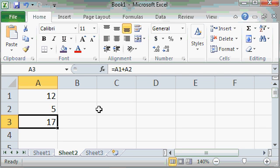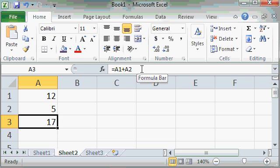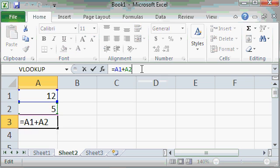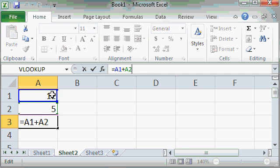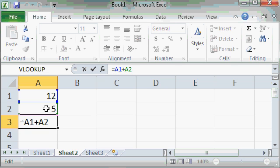Now if you want to change the formula, you can use any of the techniques that I showed you earlier. You can double click on the cell, or you can click up here in the formula bar, or you can press F2. I'm going to click here in the formula bar. Now notice A1 and A2 are different colors, and you can see little colored boxes around the cells down here. That's just Excel's way of letting you see visually what cells or ranges of cells you're working with.